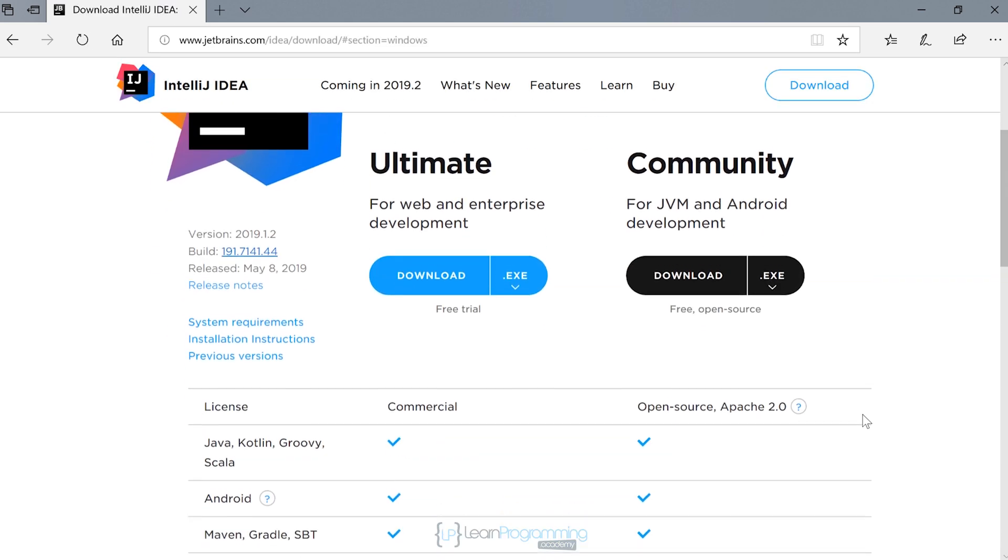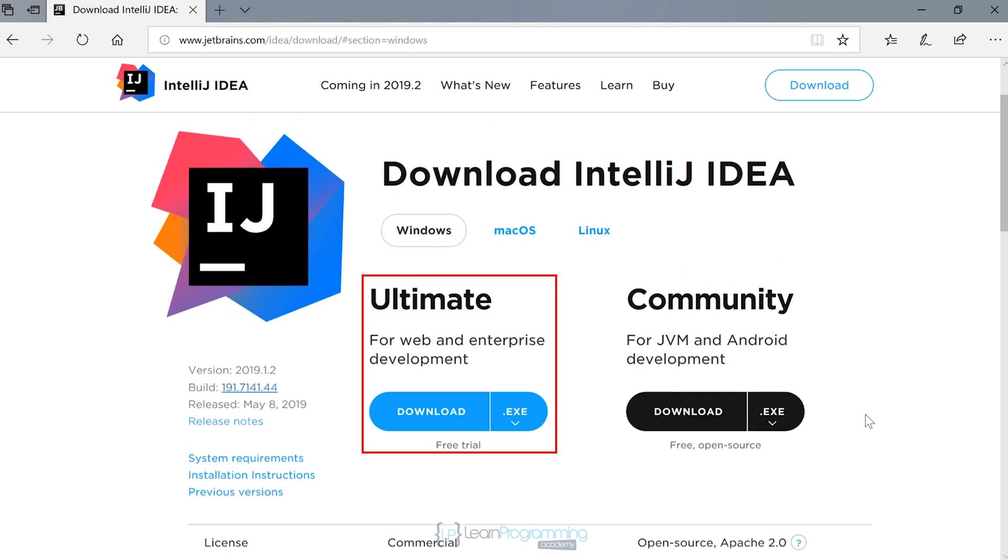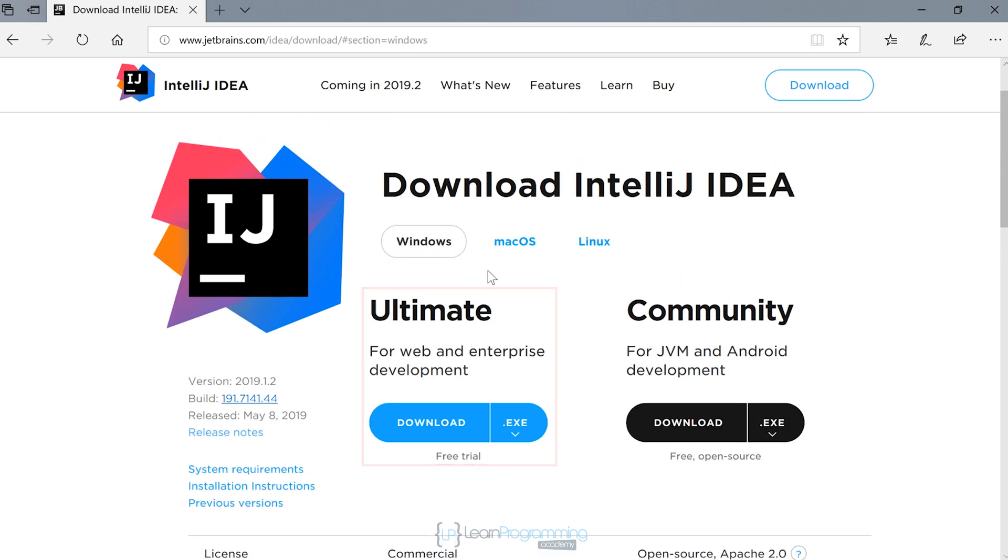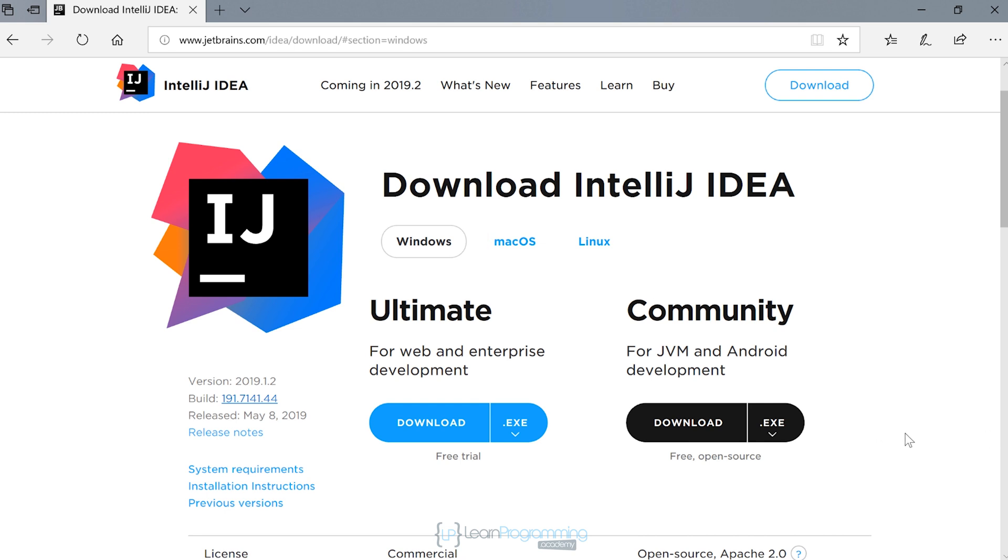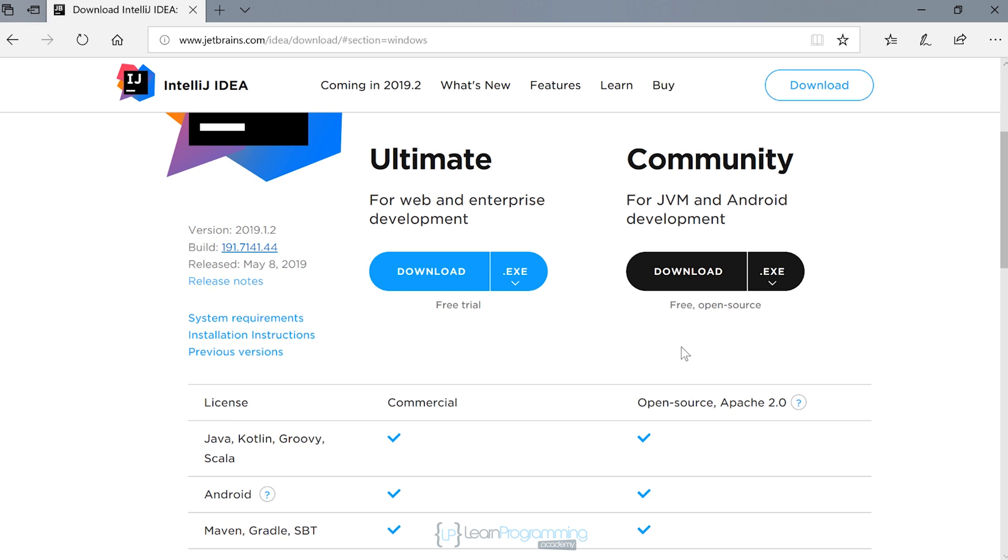When we do that, there's two options here. We've got the ultimate edition, noting that it's also available for Mac OS and Linux as well. We can use the community edition in this course and that's completely free and open source. There's no cost, it's completely free.